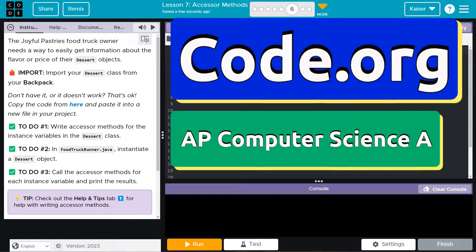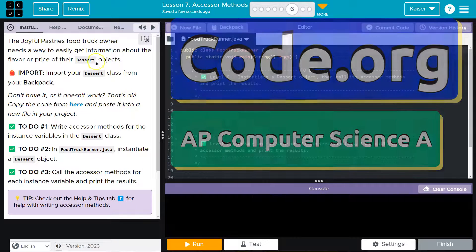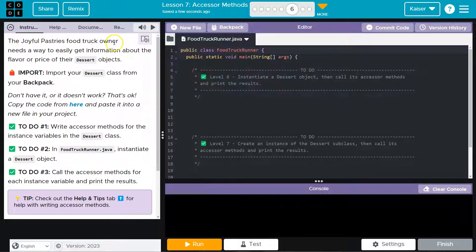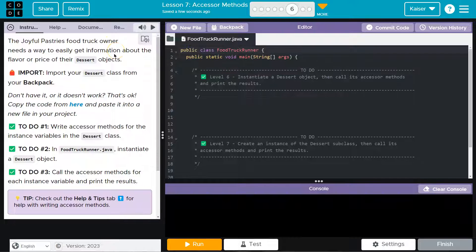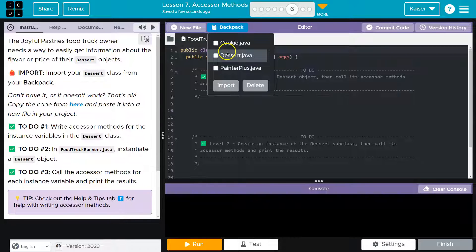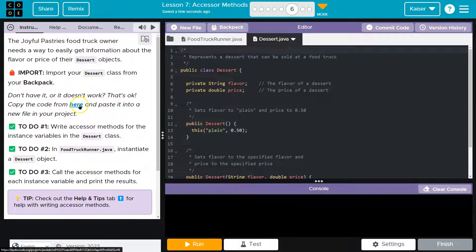This is code.org. Let's see what we're doing here. The joyful pastries food truck owner needs a way to easily get information about the flavor or price of their dessert objects. Import your dessert class from your backpack. Like always, if you're not sure if you have it all, copy it from there.